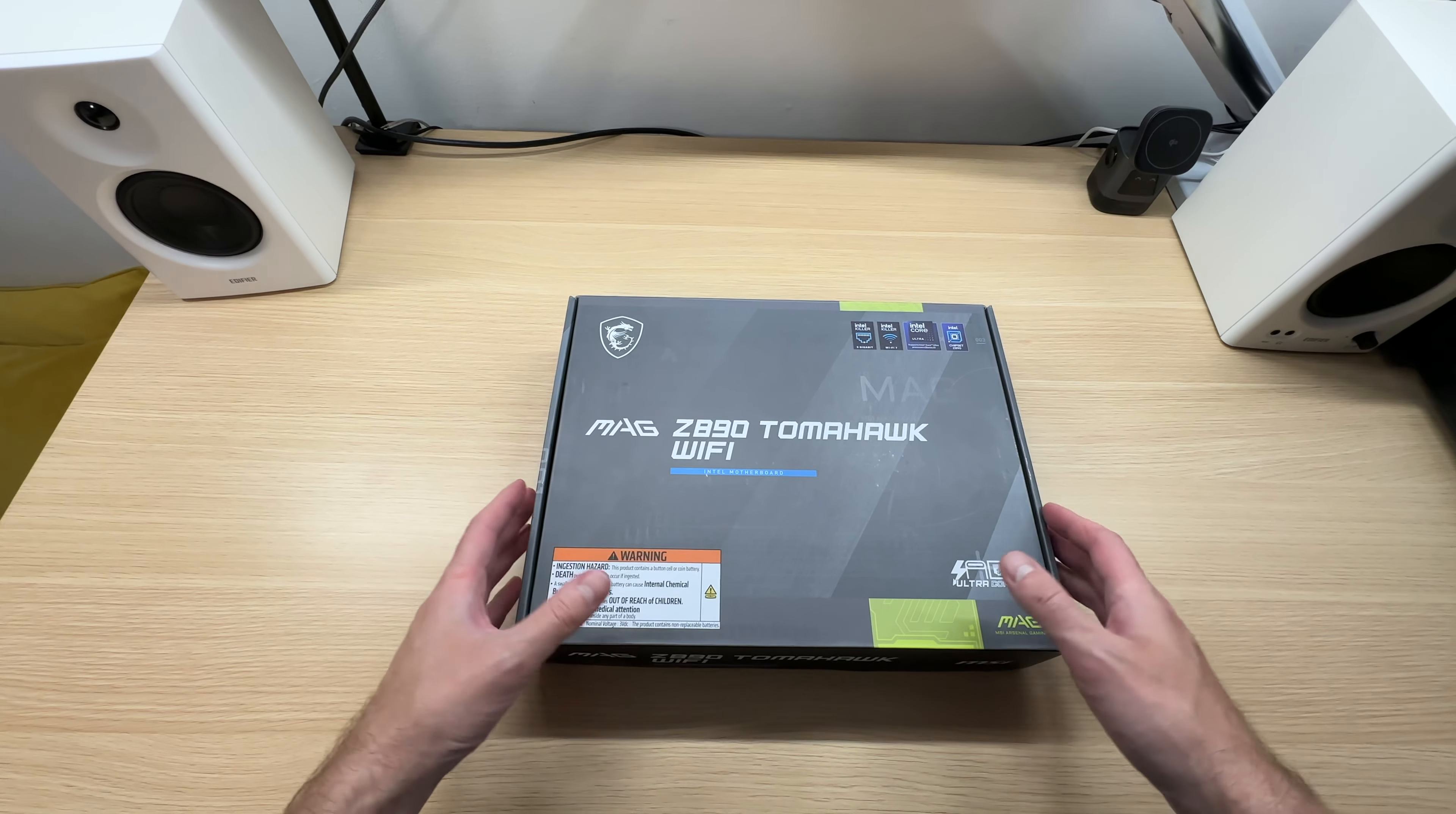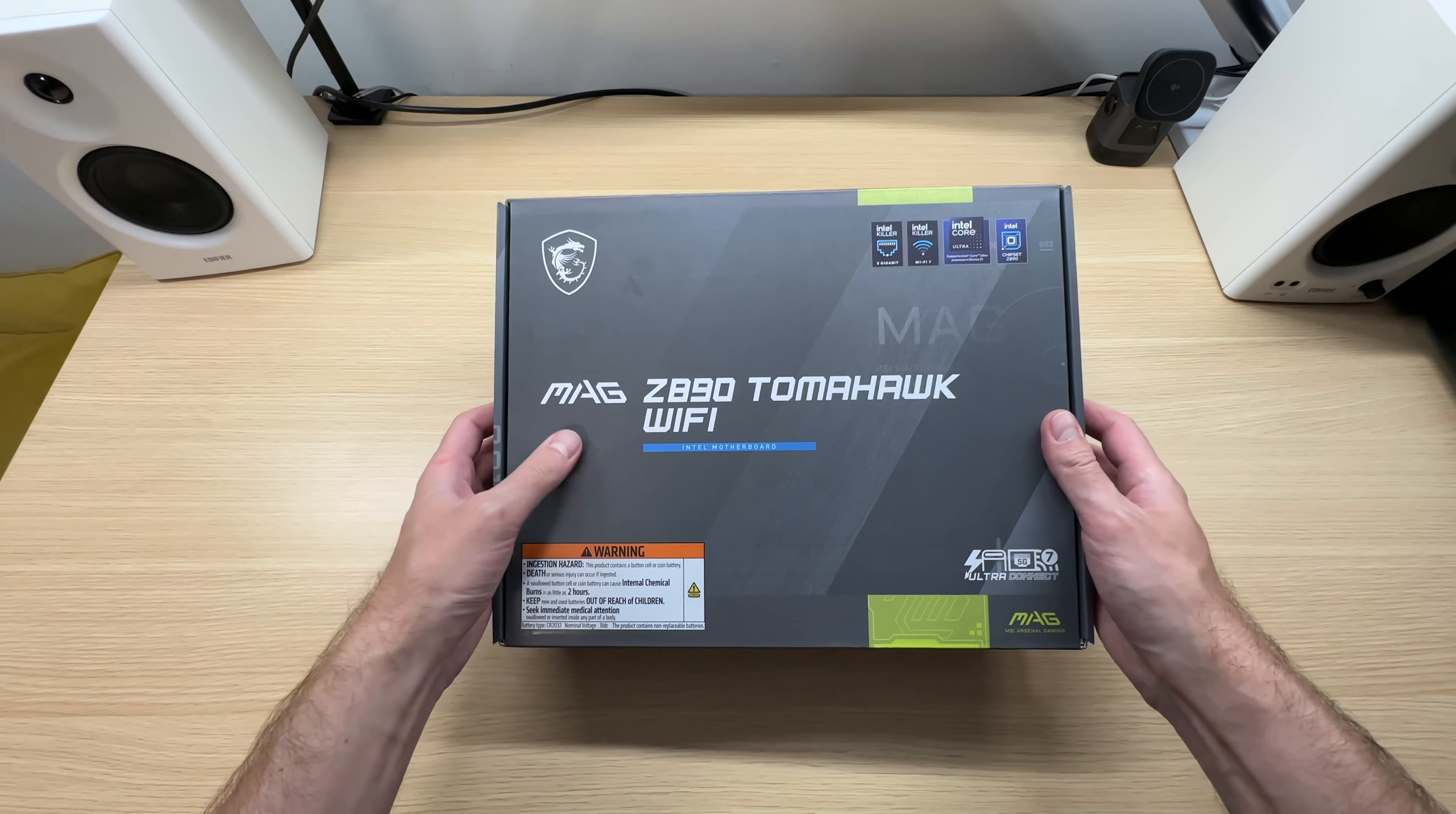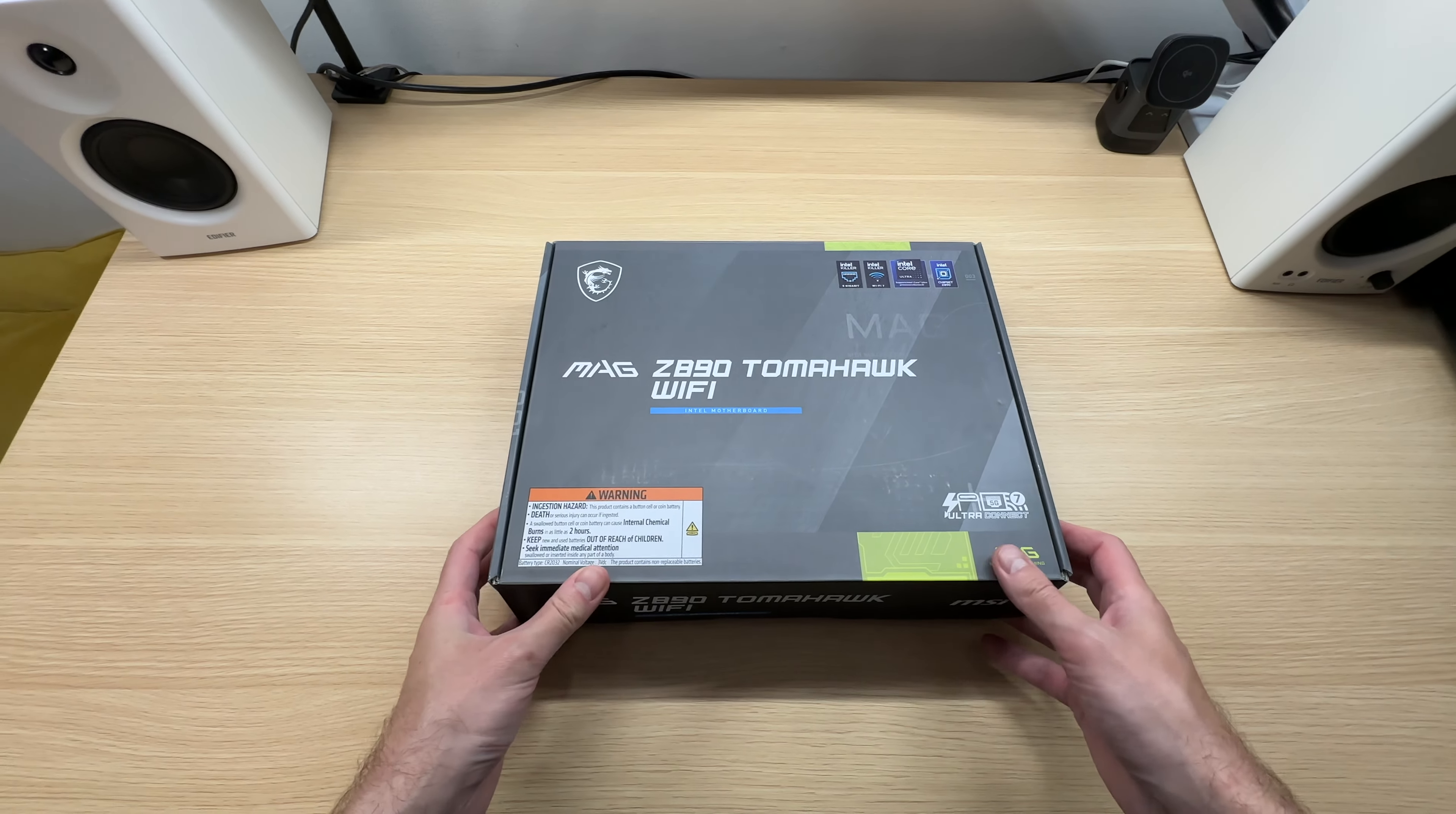MSI Tomahawk motherboards are always very popular and to be honest it's one of my favorite motherboard brands as well. And it looks like MSI has done it again with the new Z890 Tomahawk Wi-Fi. They improved the existing features and added some new ones. Let's open it up and take a look at what's new.